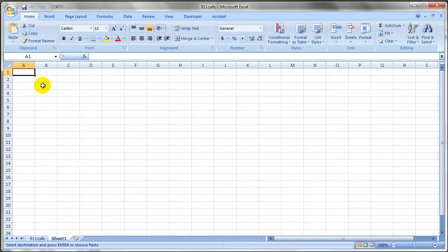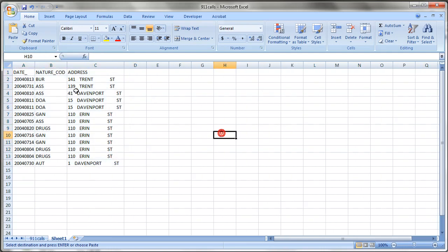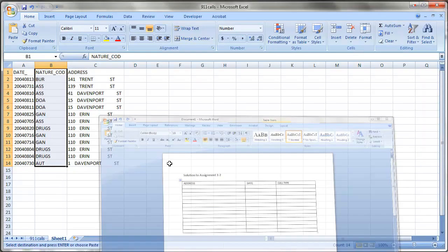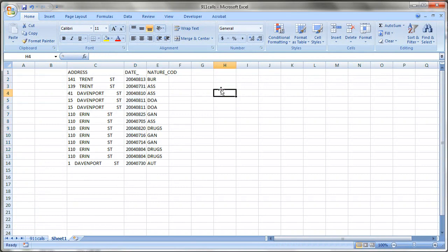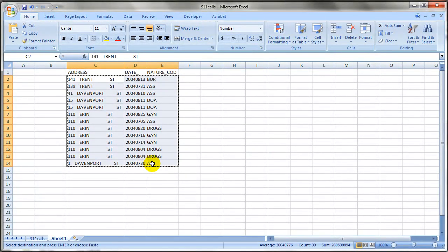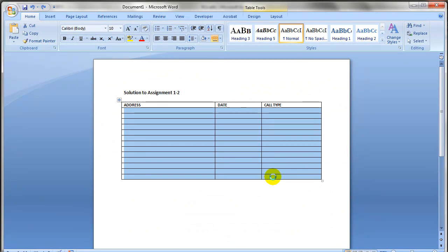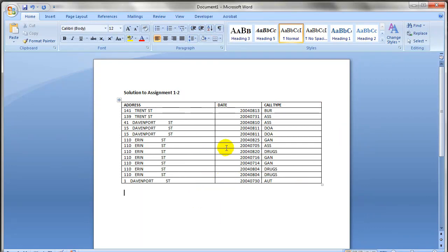I am going to right-click, copy, create a new sheet, and paste the data there. I'll rearrange it so it looks like the format I need — address, date, and call type. I'll move the columns around to match that order, then copy this data and paste it into my Word document. Feel free to adjust how the table looks, but it is not absolutely critical.